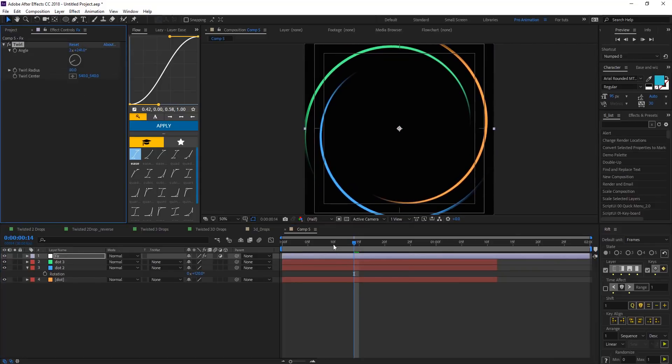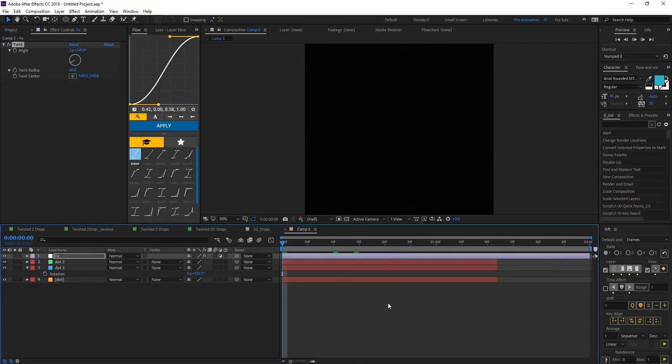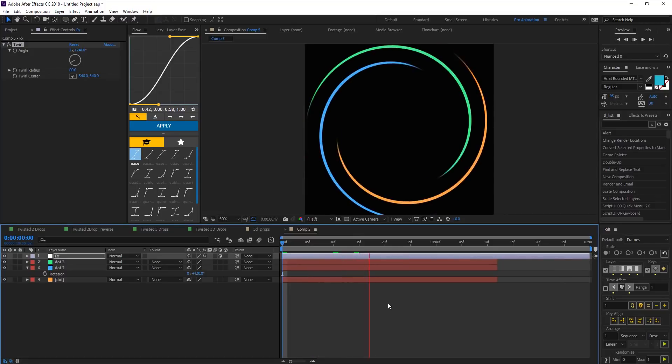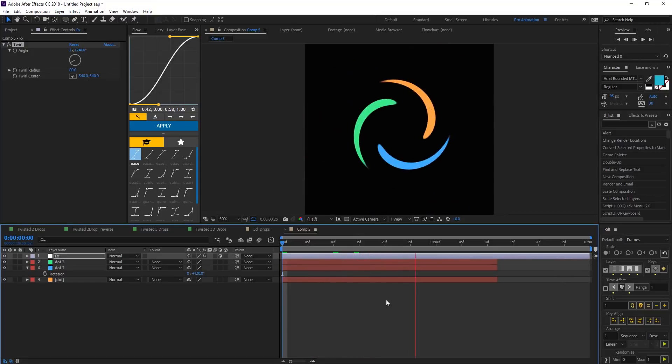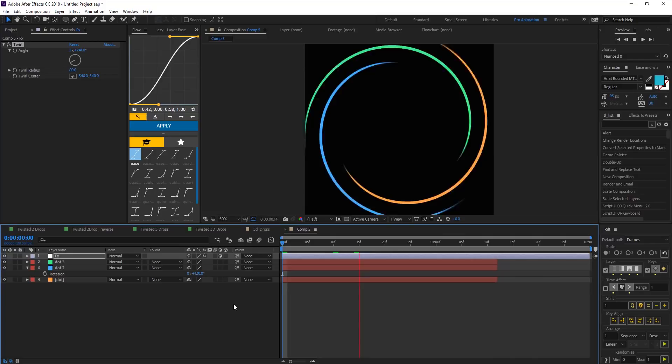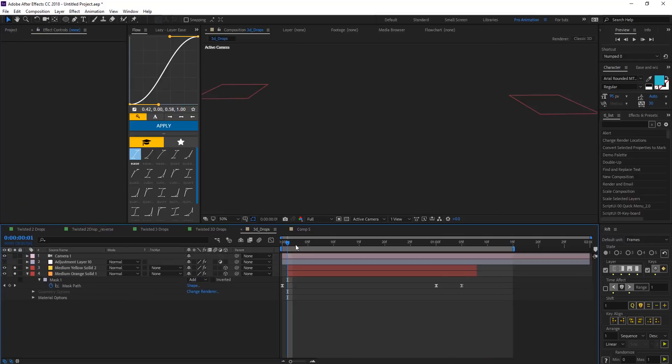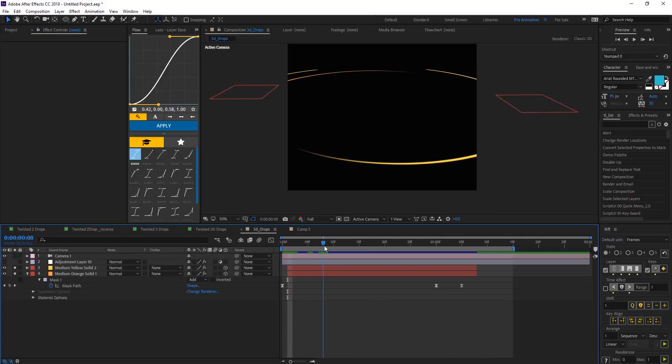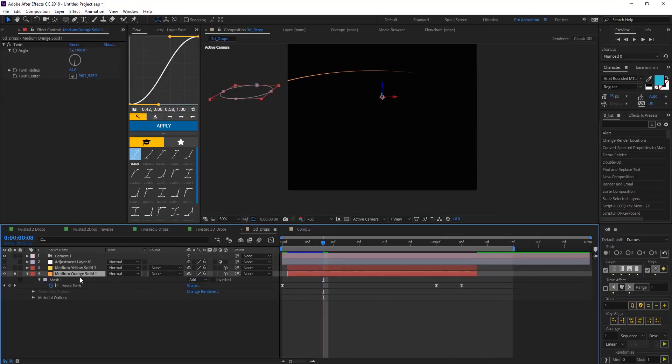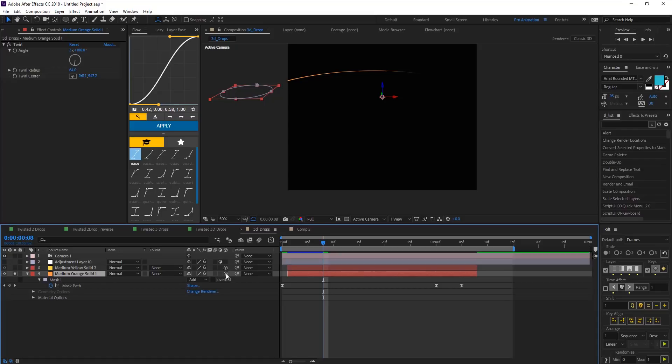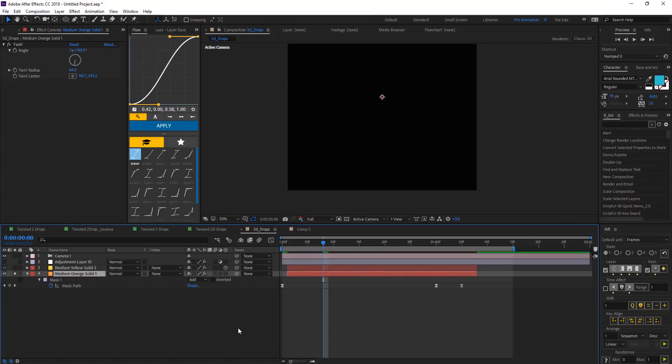And to make it 3D what we need to do, actually show you here quickly. When you create your solid like we did the first time and make it a 2D, just turn it back to 3D.